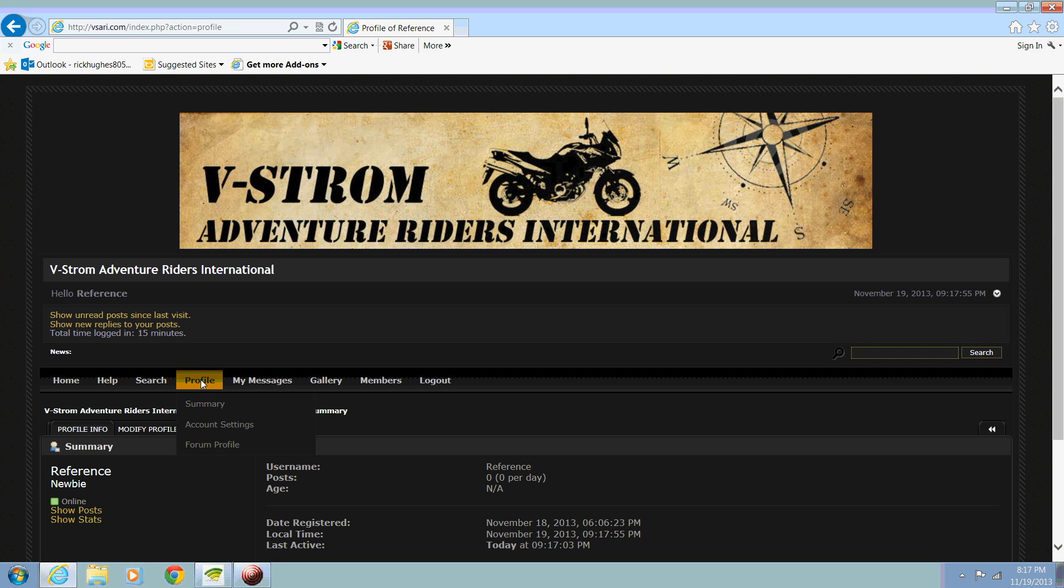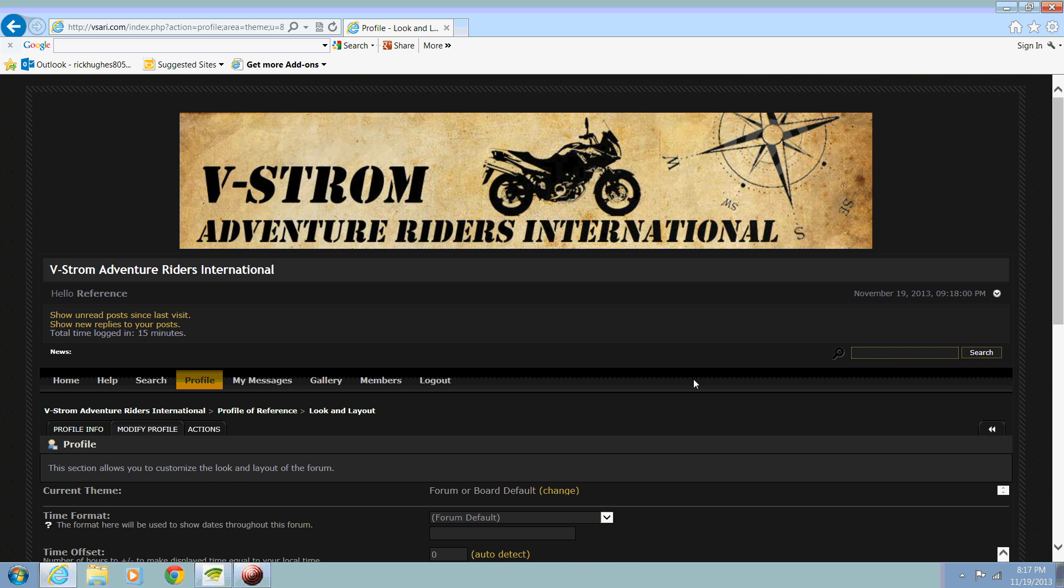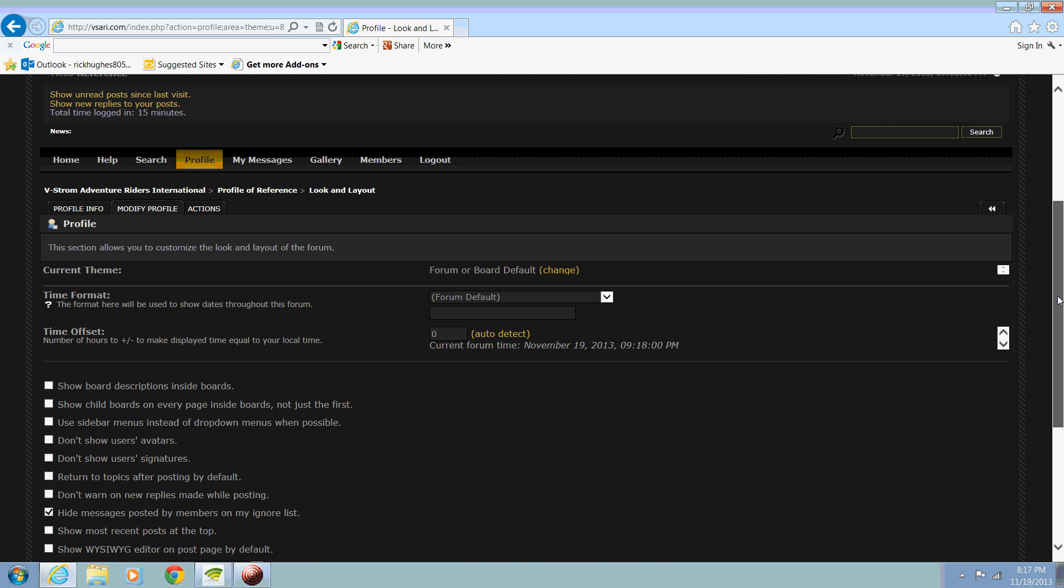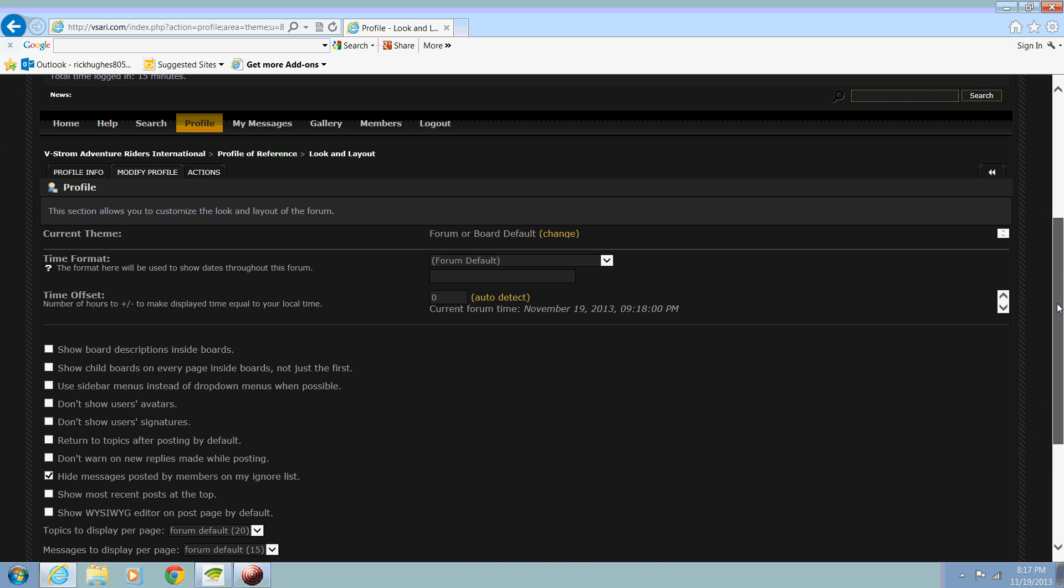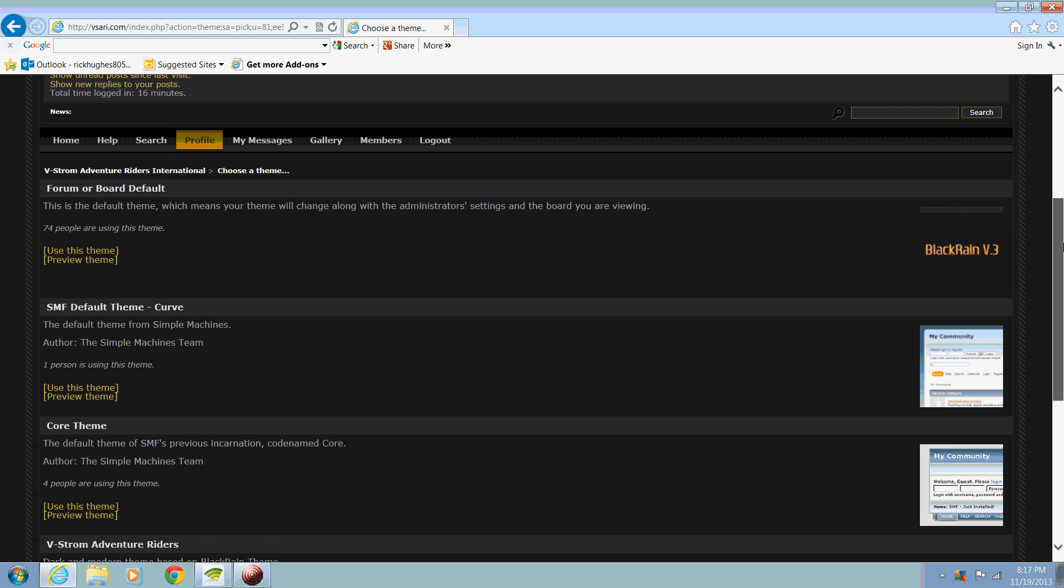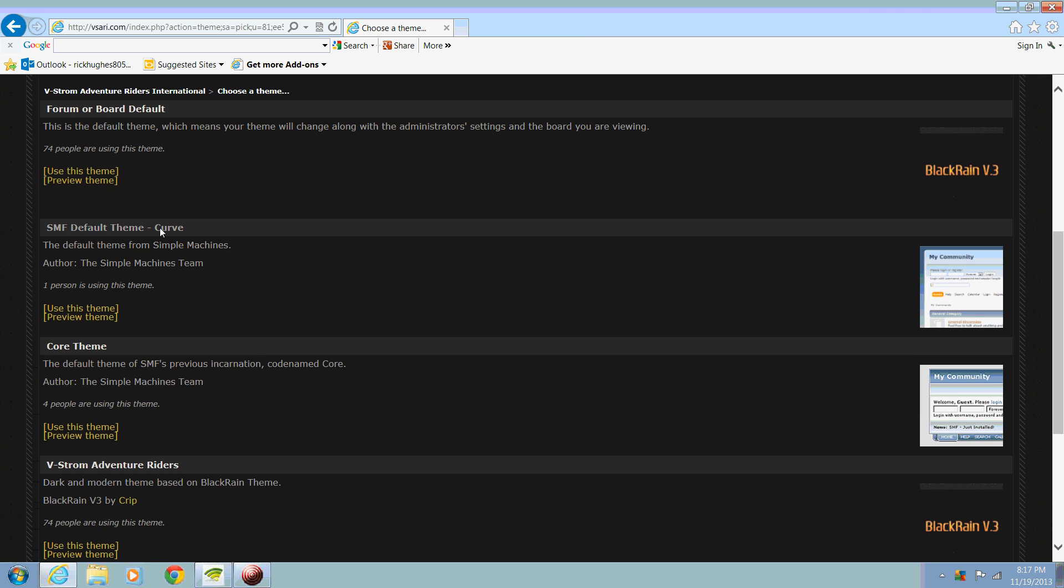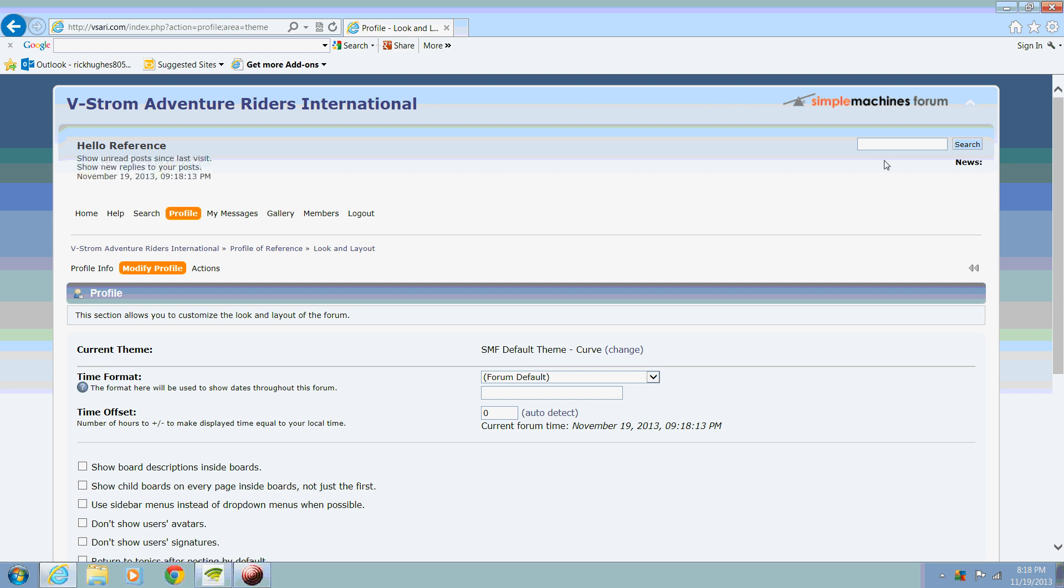We'll go to profile, modify profile, look and layout. This time we'll go with something a little different. We hit change. We'll go with the default theme and use this theme. There you go.